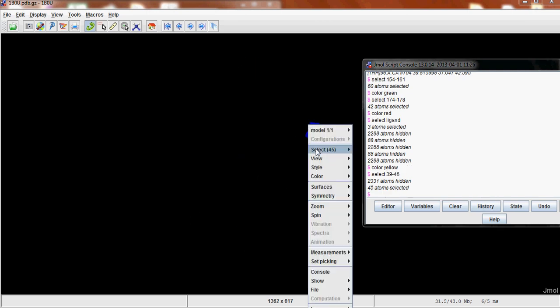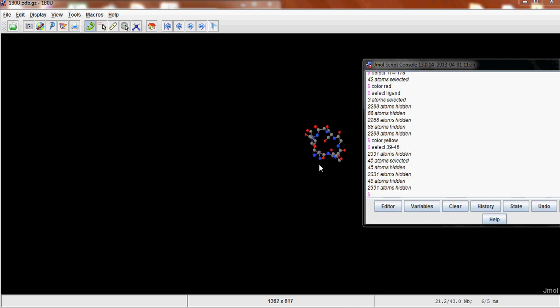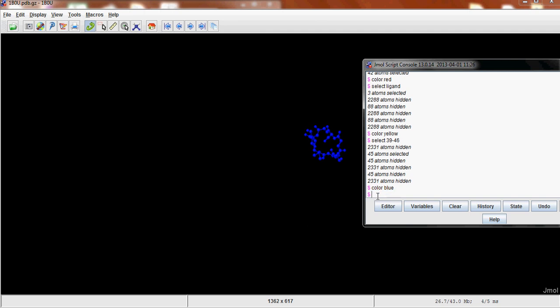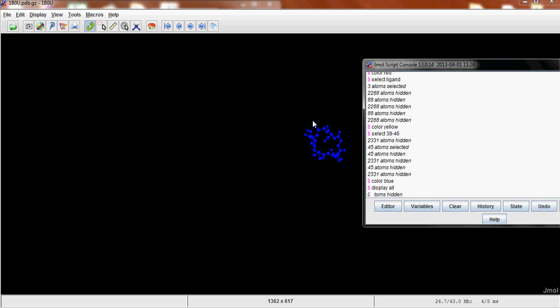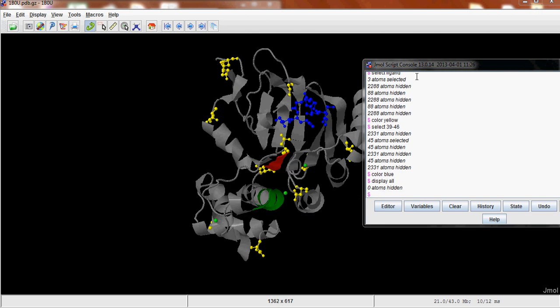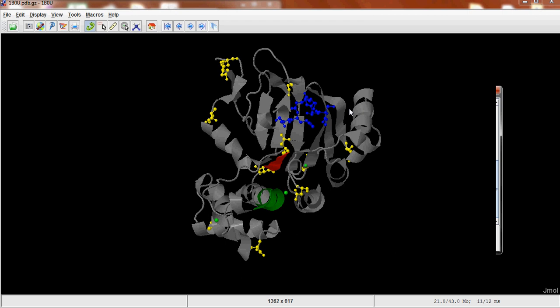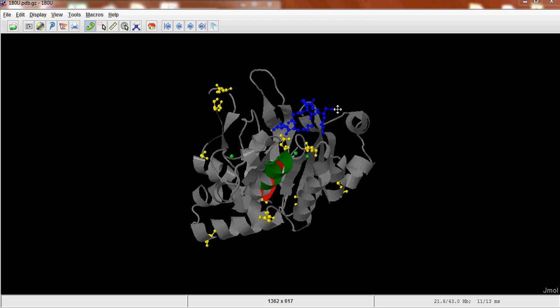So again, you right click, go into Style, Scheme, Ball and Stick. And you can give it its color back because it loses it when you change the style. And then Display All.